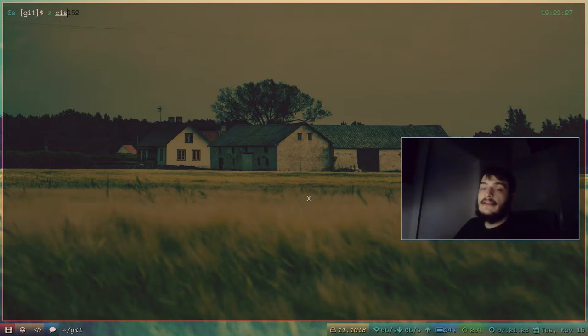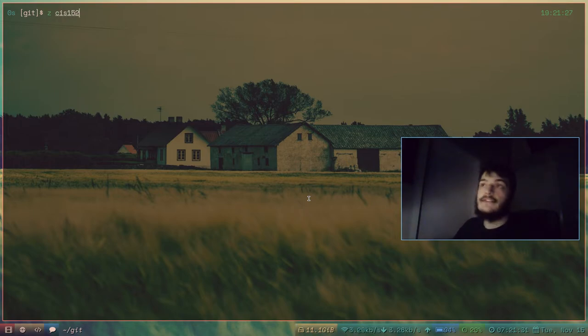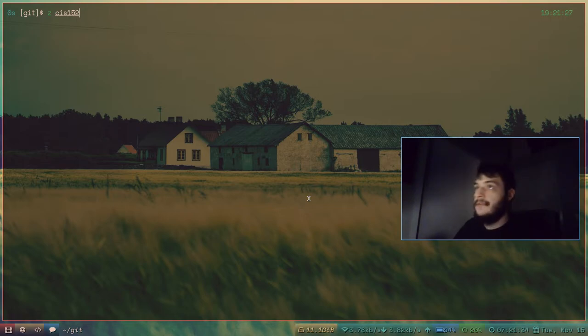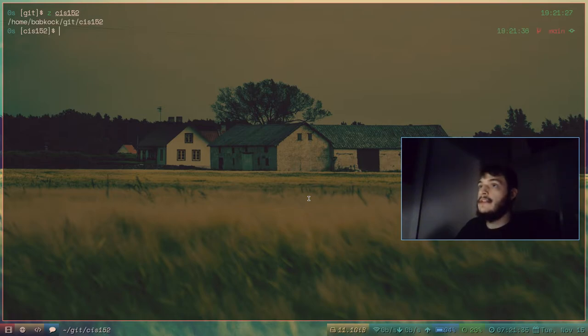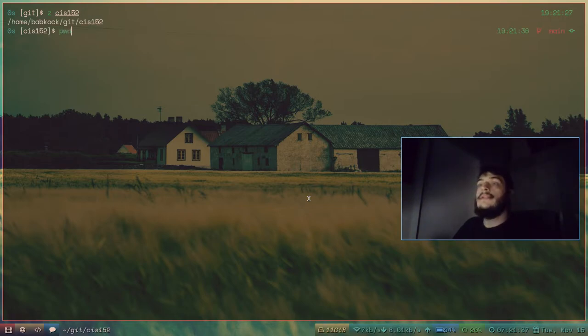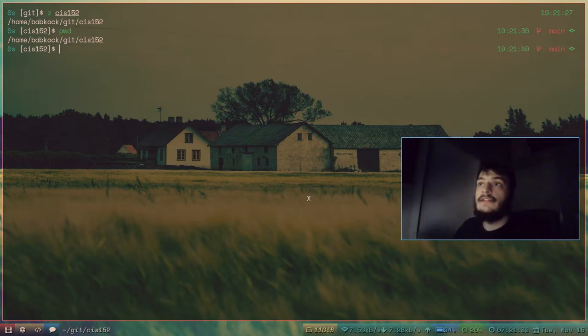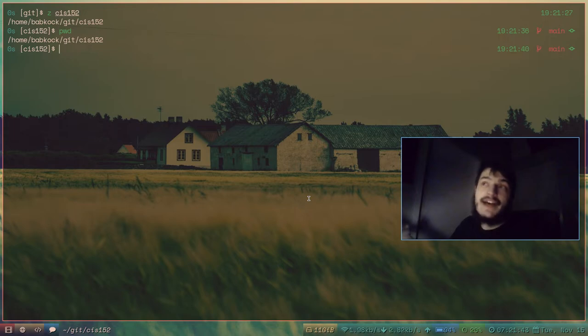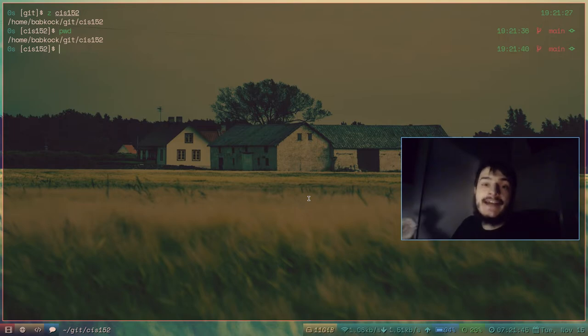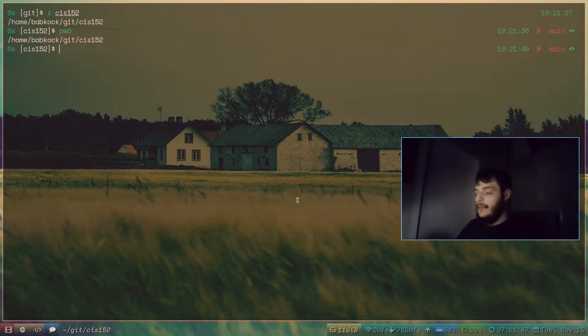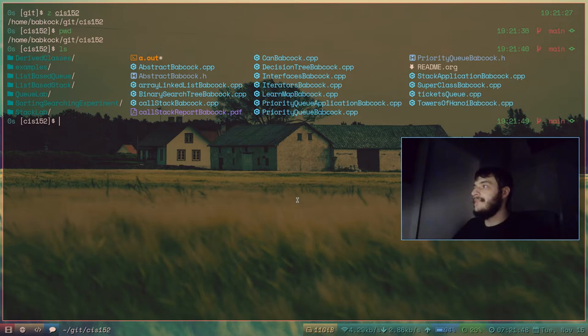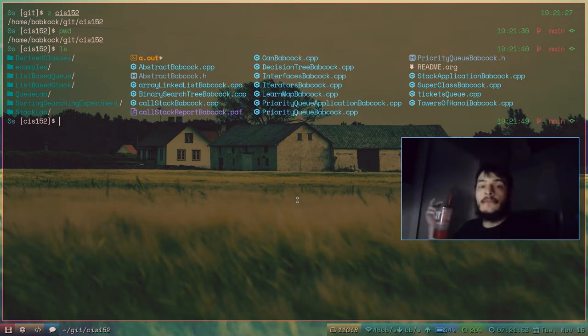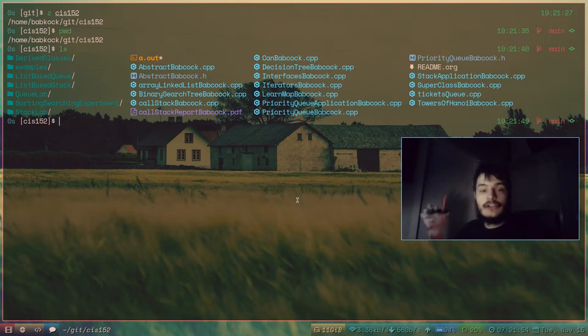Type z again and go into my homework repository. CIS152. And I'll press enter. And I'll type pwd. And now I'm in slash home slash babcock slash git slash cis152. And I'll type ls. And there's all of my assignments that I'm working on for my data structures class.